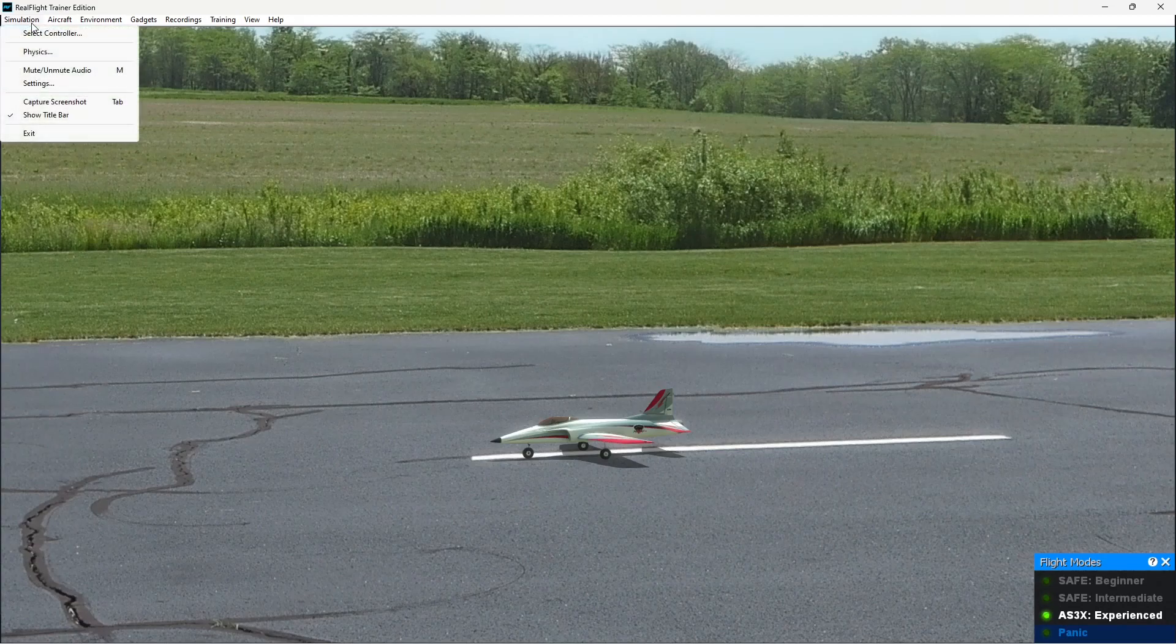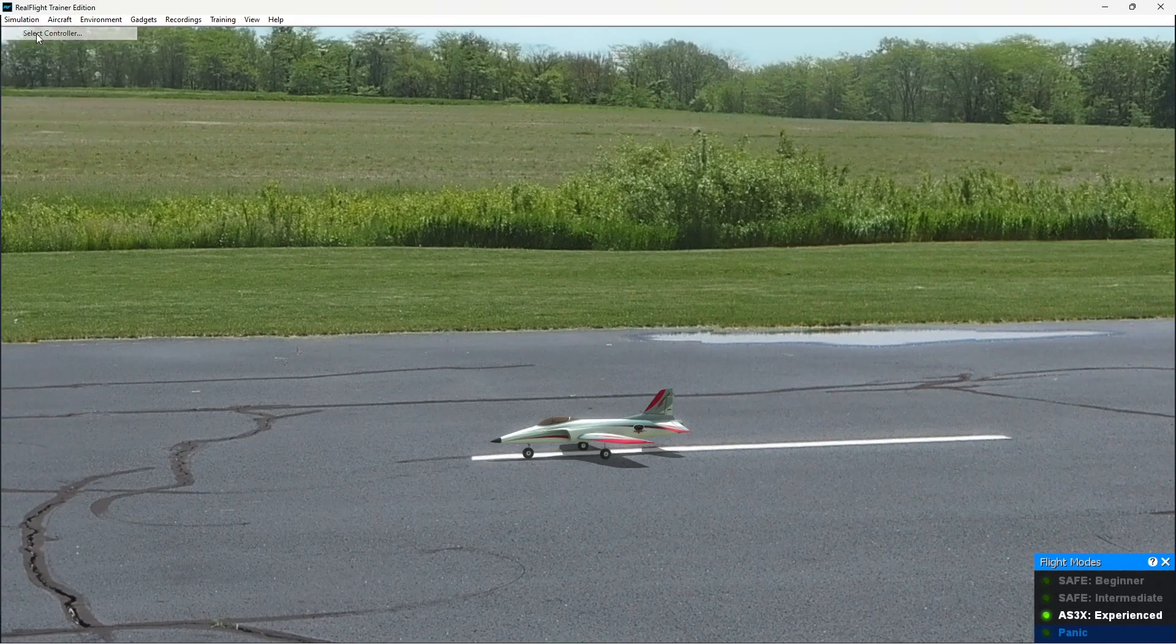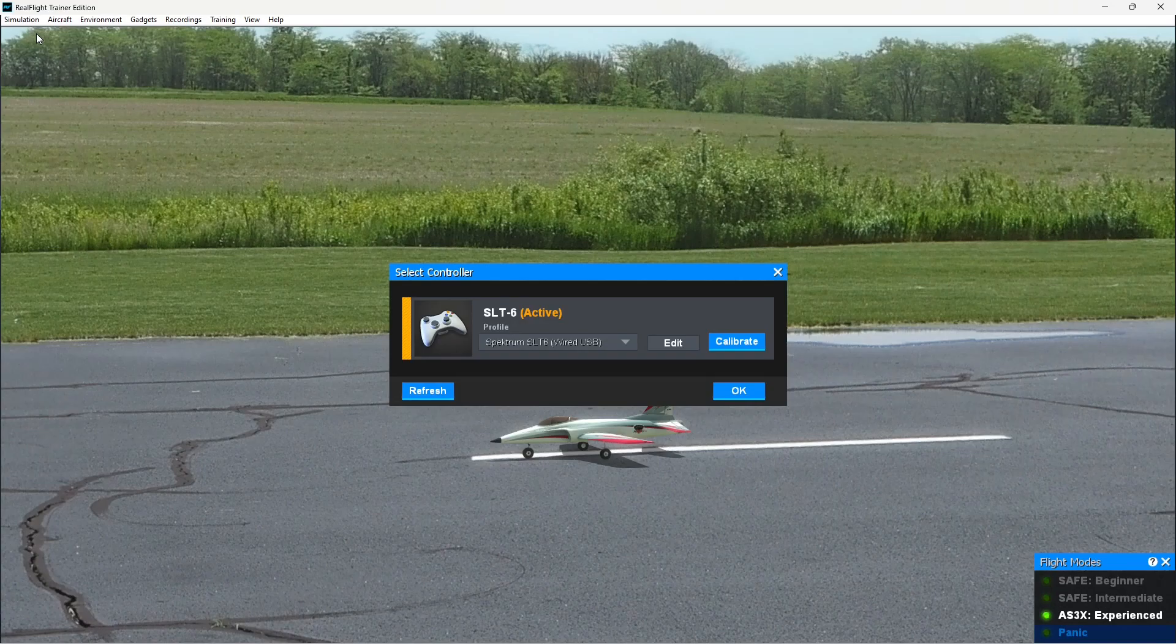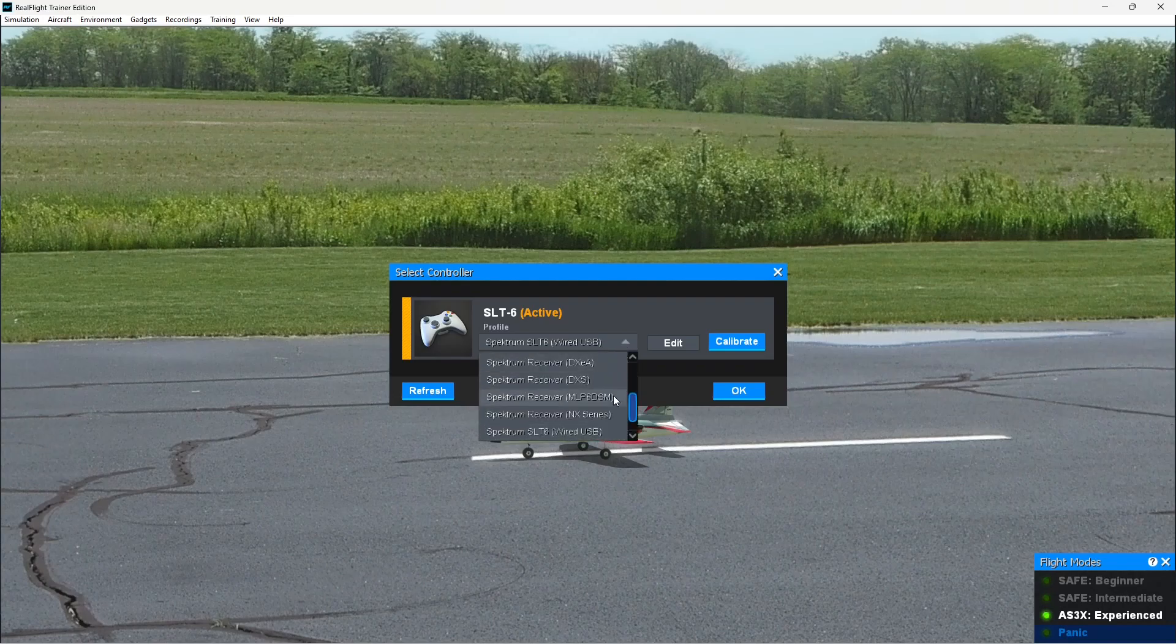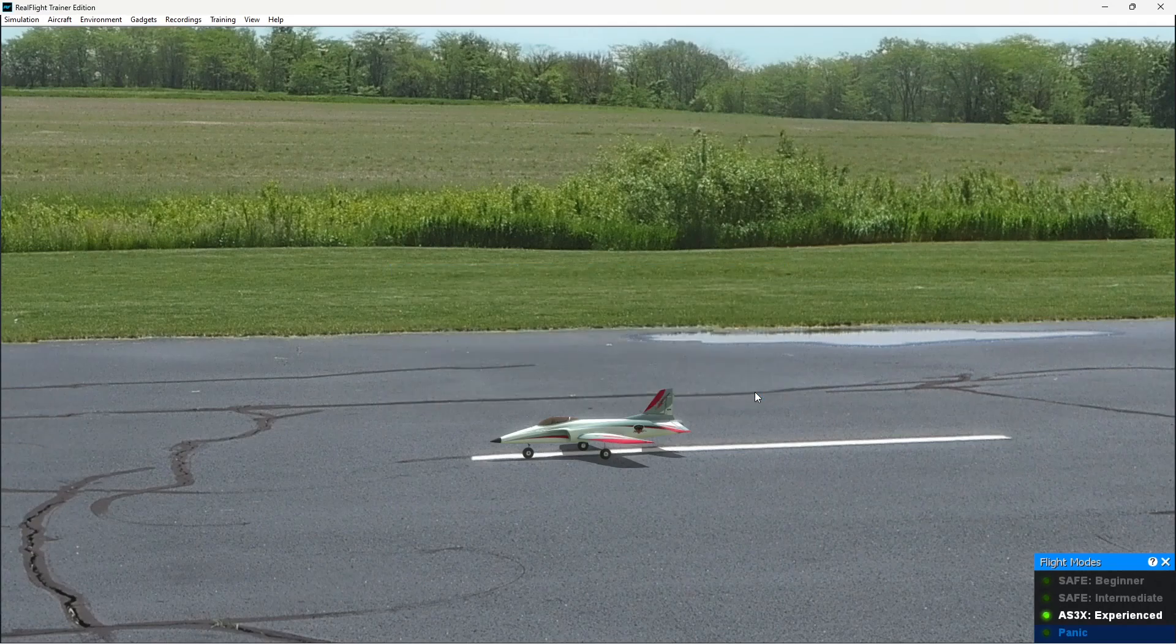If for some reason Realflight does not automatically detect it, you can choose select controller. Make sure that the SLT-6 controller is selected, make sure the Spectrum SLT-6 wired USB profile is selected, and click OK, and you should be using the correct controller. That's also where you would calibrate your radio.